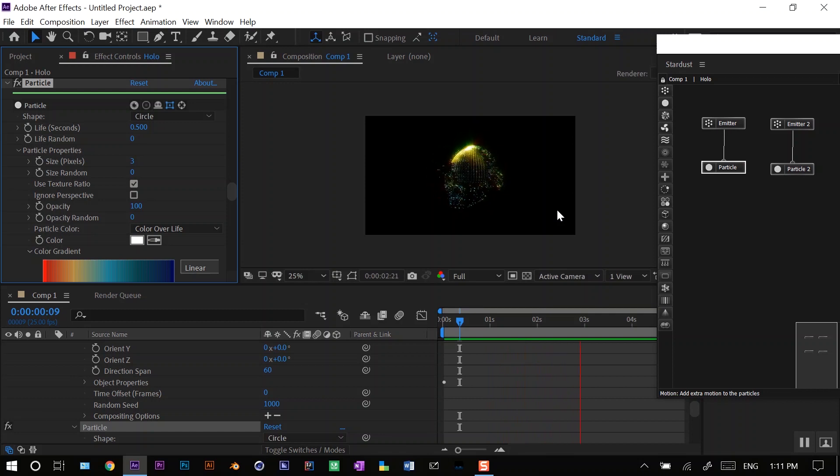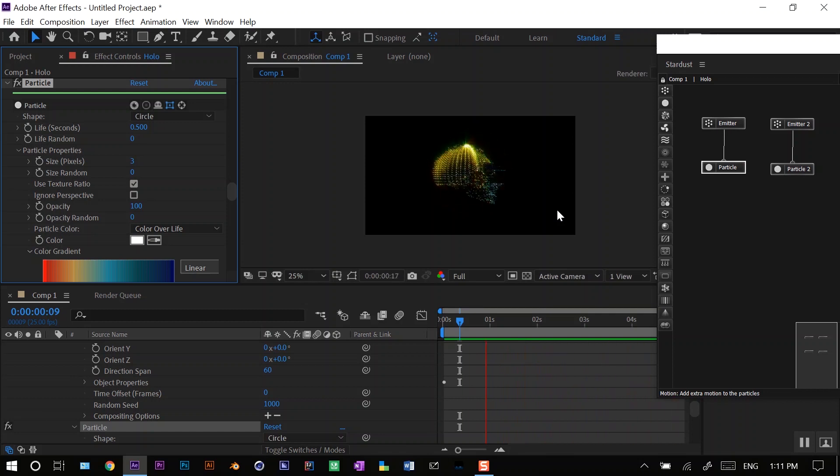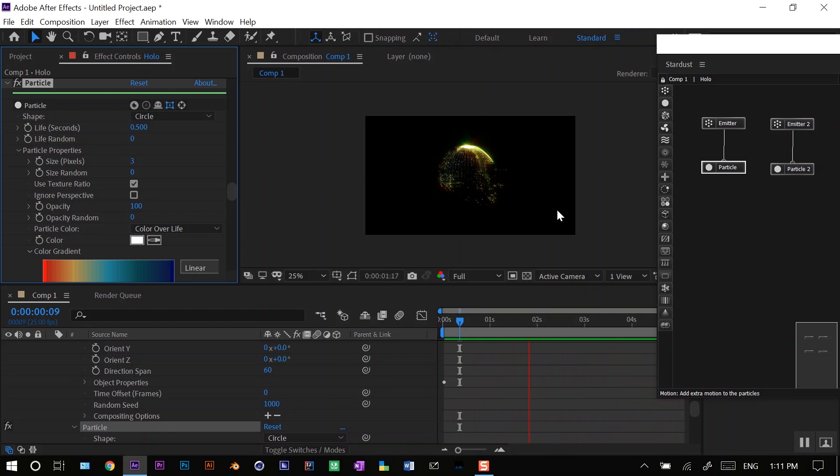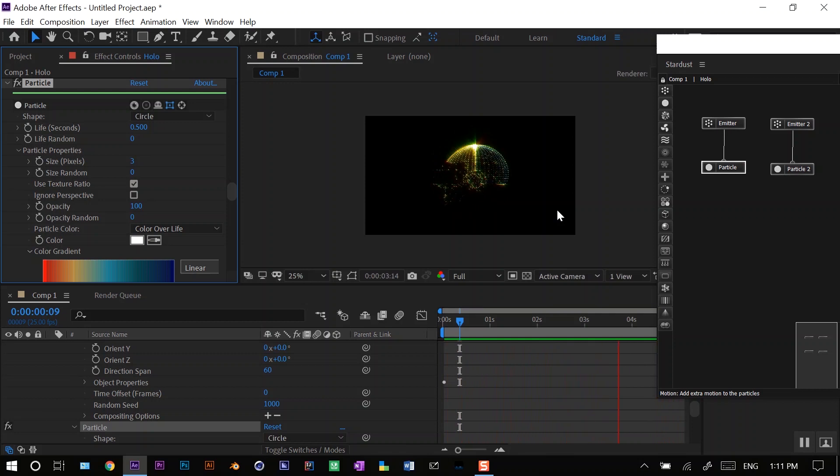This is pretty much how I created this sci-fi logo. Thank you for watching.